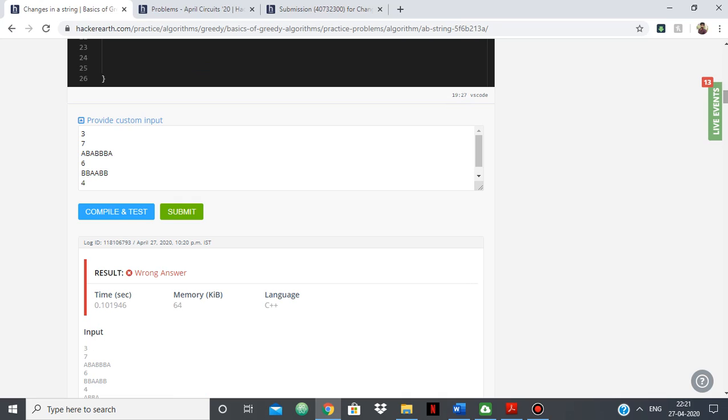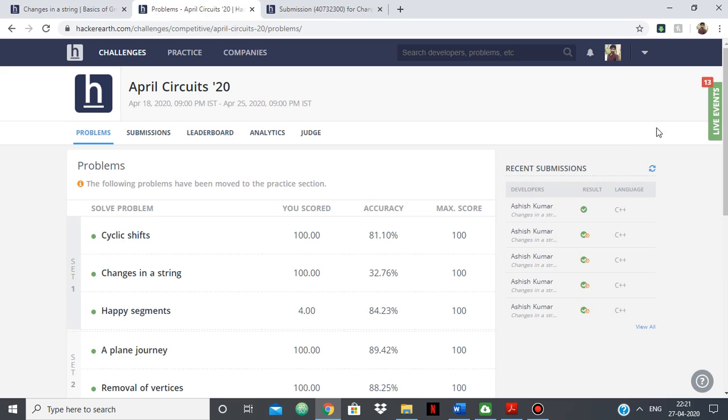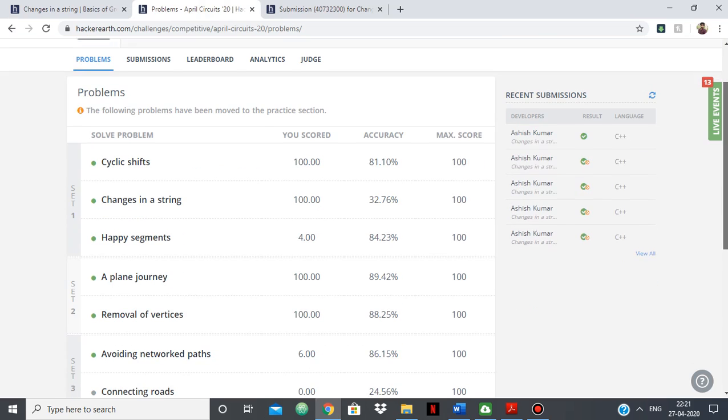where your code is going wrong, then you can just use custom input and just do a brainstorm session on finding a lot of test cases, and after that you'll find out where you're going wrong and you'll be able to figure out the bug in your logic.